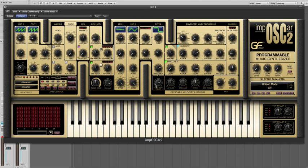We now have a selection of unison modes which can make this even huger. We have mono unison...